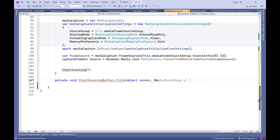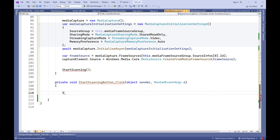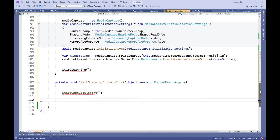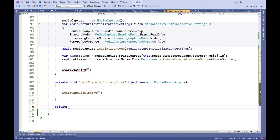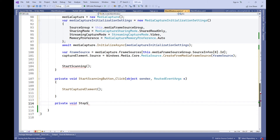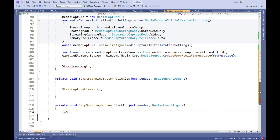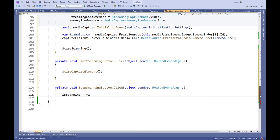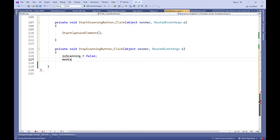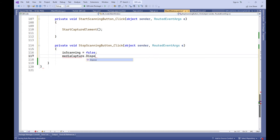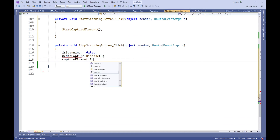Start Scanning button click — click event handler for the Start Scanning button, which starts capturing video from the camera. Stop Scanning button click — click event handler for the Stop Scanning button, which stops the scanning process, releases media capture resources, and clears the capture element.